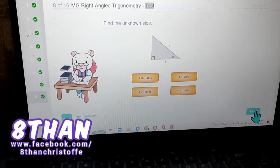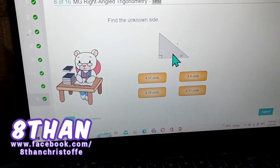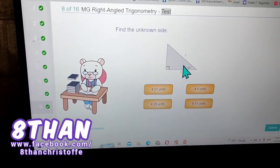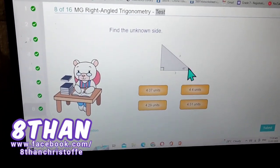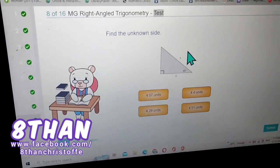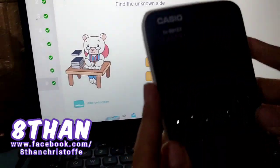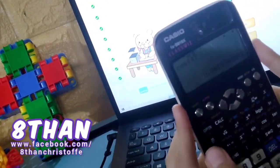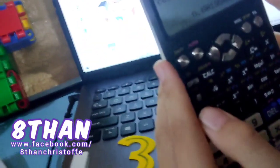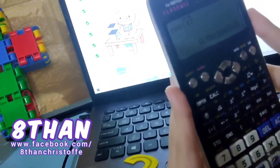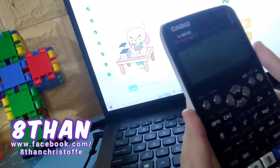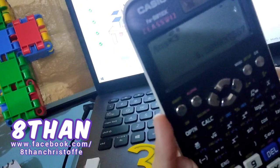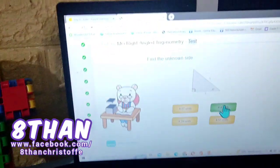Find the unknown side. Since there is no opposite, that means it's adjacent and hypotenuse, which is cosine. The cosine formula is used to find using the 47 degree angle, so cosine of 47 degrees is 0.68. One over the answer times 3 is equal to 4.4 units.